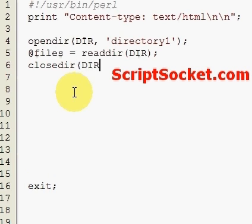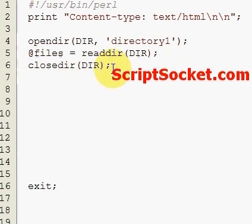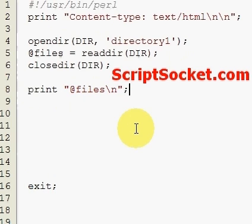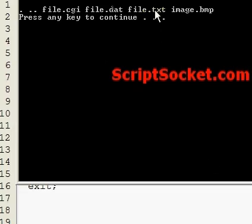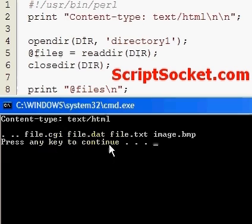Finally we close our directory with `closedir` and our handle. This will open directory one, see what files are inside, put them into the array called files, close the directory, and then we can print our files. Let's run this — and we get the four files that were in the directory.